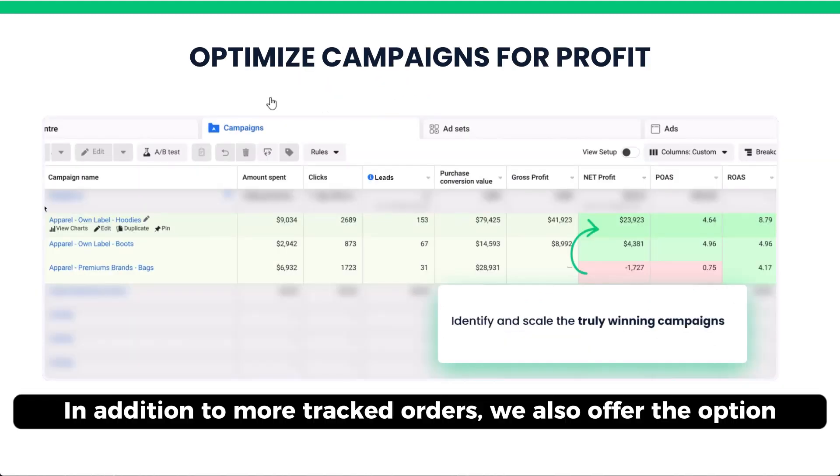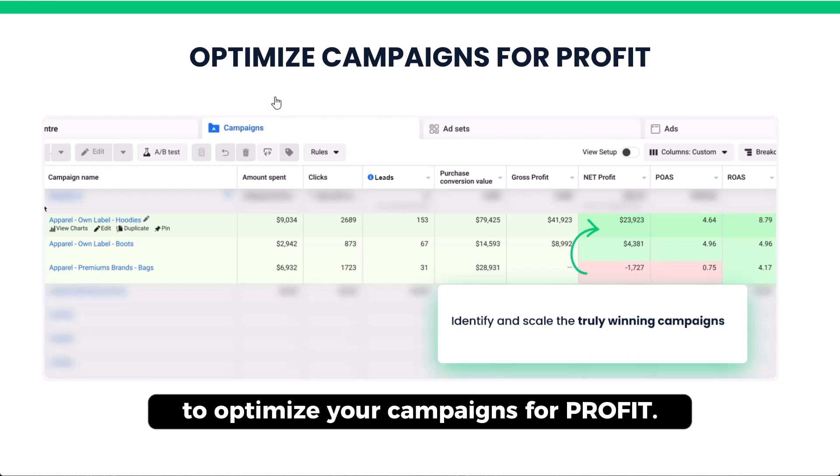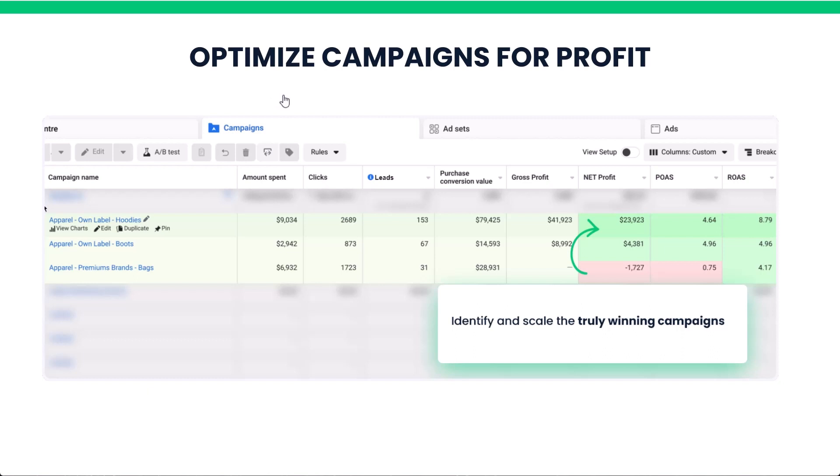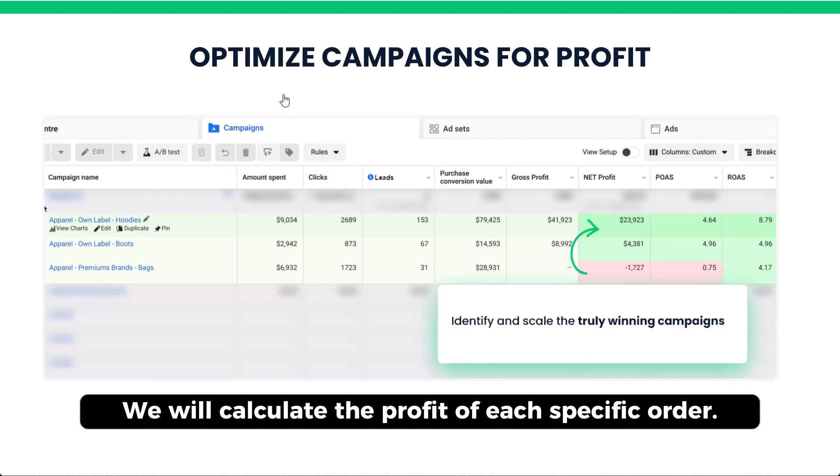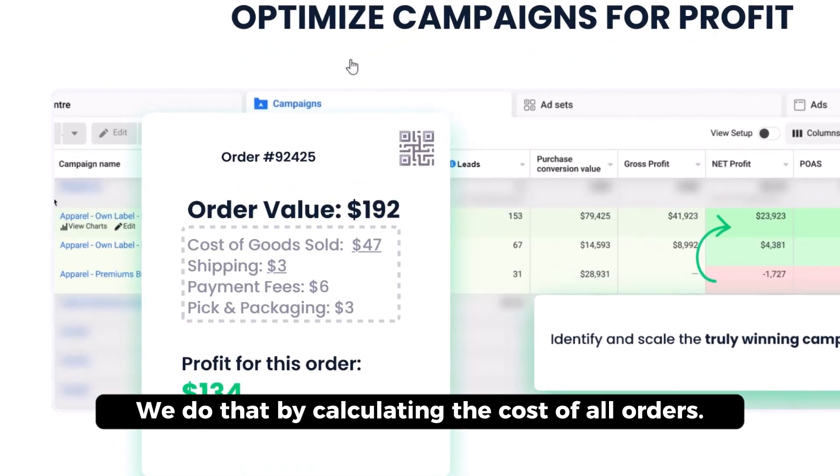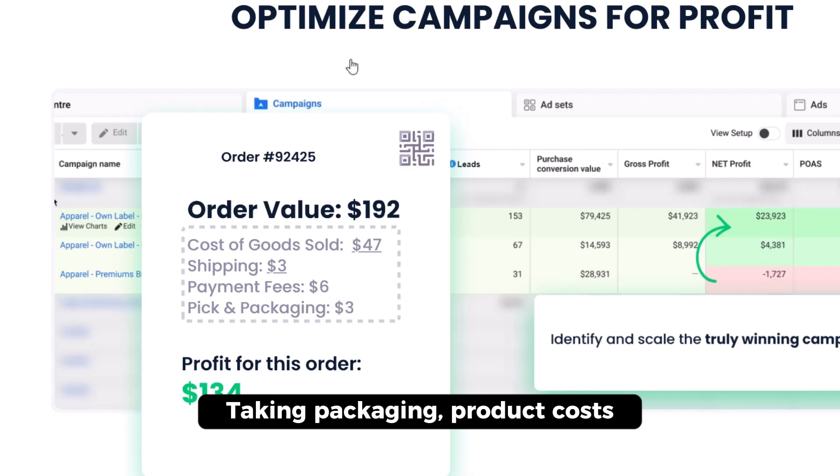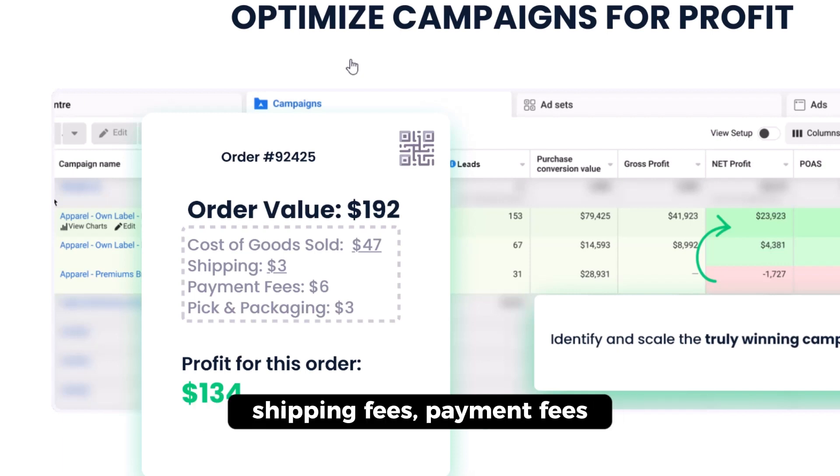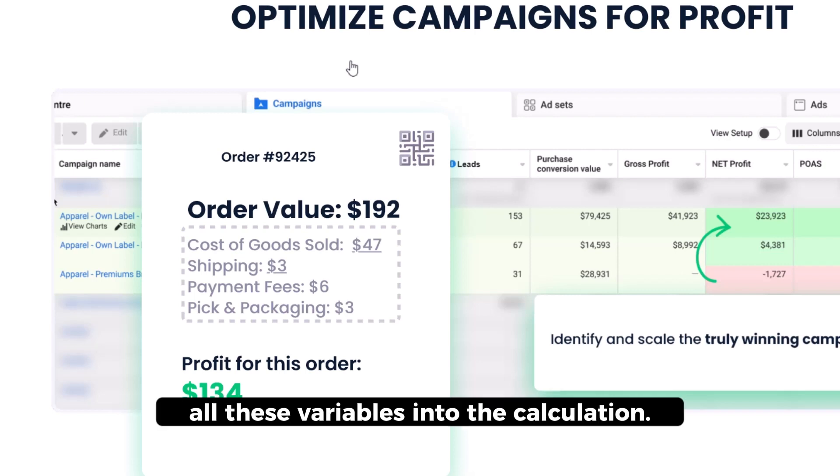In addition to more tracked orders, we also offer the option to optimize campaigns for profit. That means we will calculate the profit of each specific order. We do that by calculating the cost of each specific order, taking packaging, product costs, shipping fees, payment fees, all these variables into the calculation.